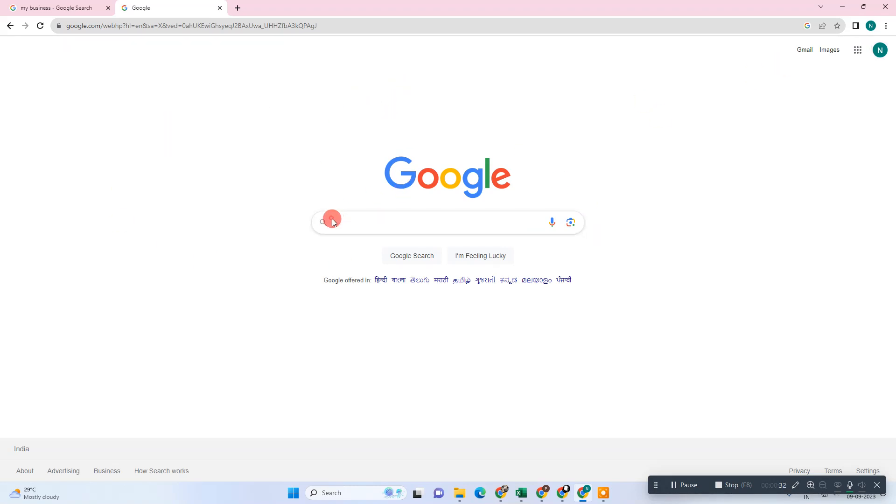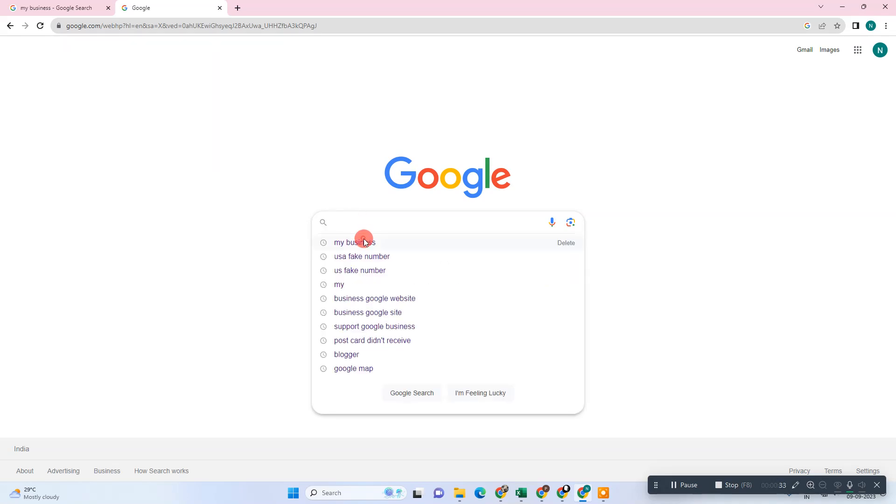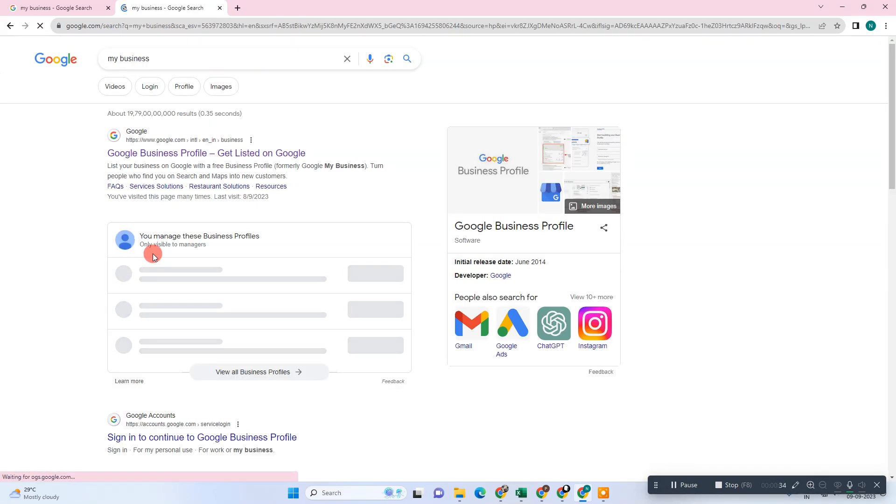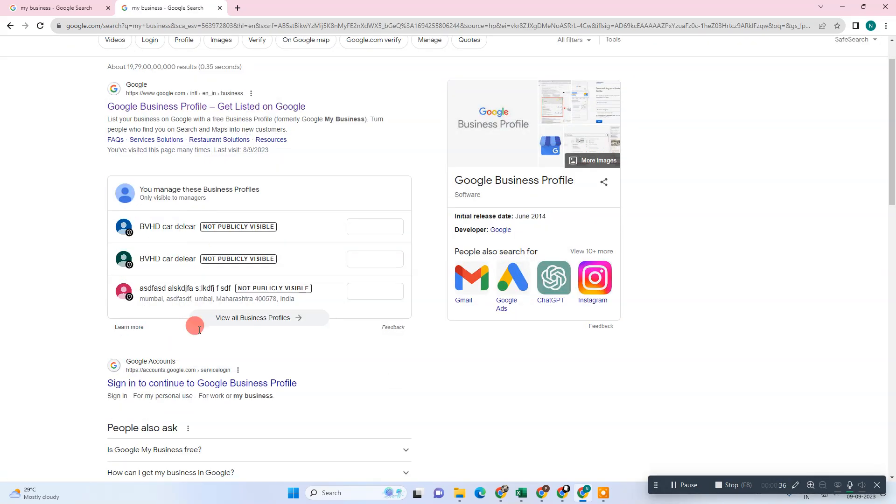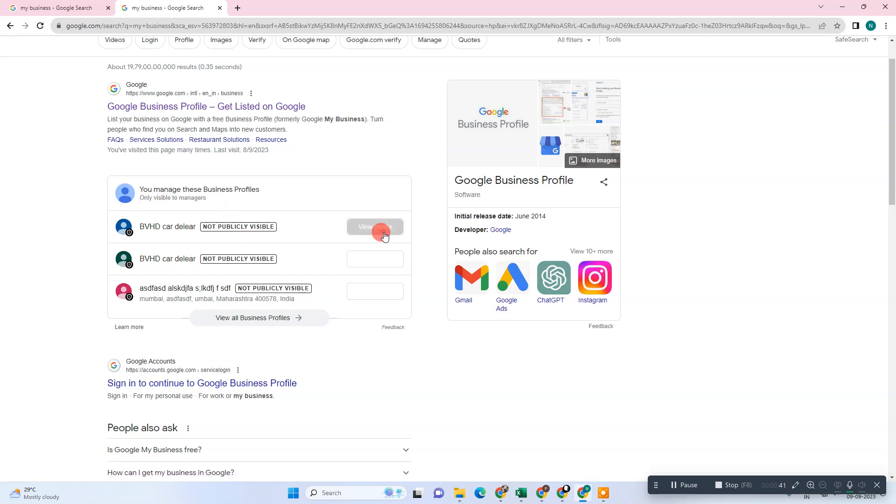Now we need to search for My Business. After you search My Business, your listing will be visible to you only because it is only visible to you. Now just view the profile. You can see the dashboard of your Google Business Profile.